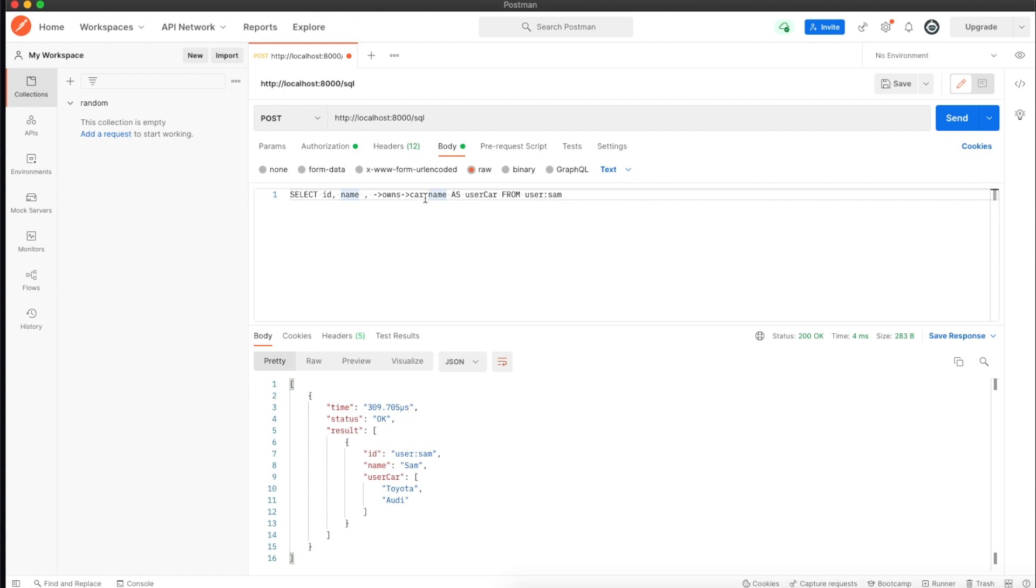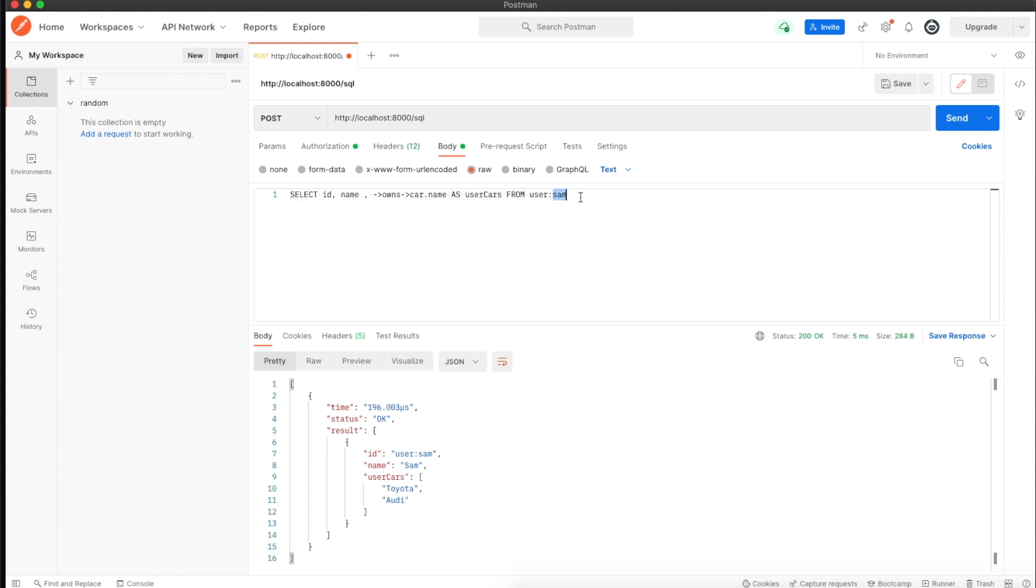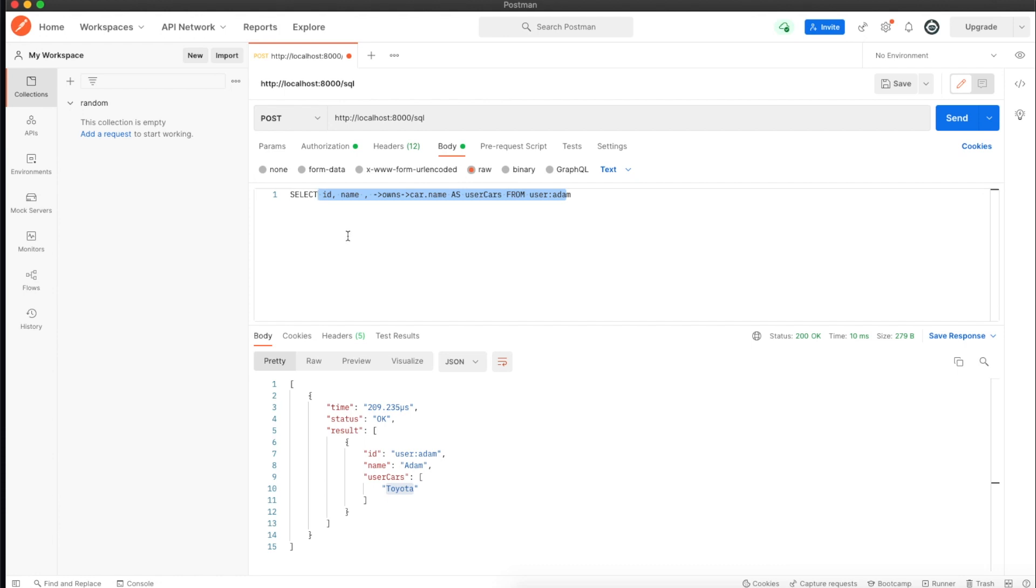To grab a particular field, we use a period symbol. We're naming this whole thing as user_car. If I change the ID to Adam, it would only grab me the Toyota. See how simple this is compared to traditional SQL databases.